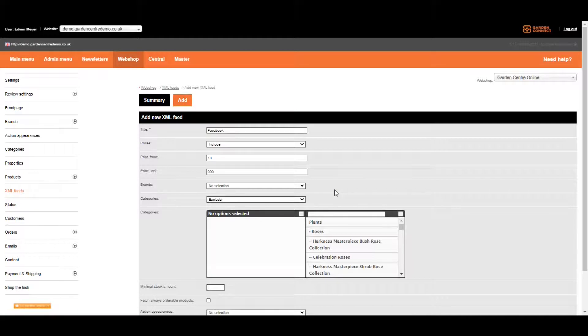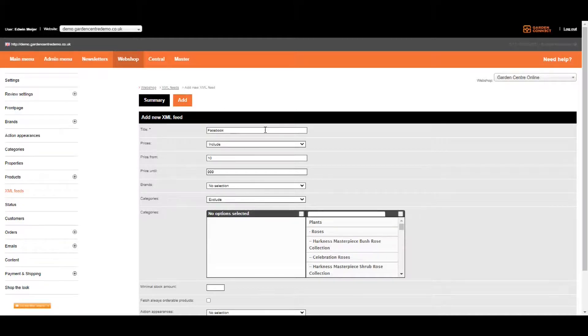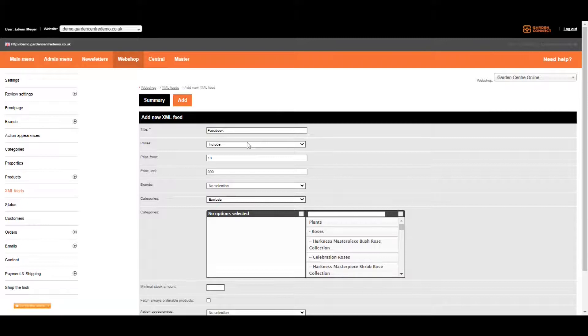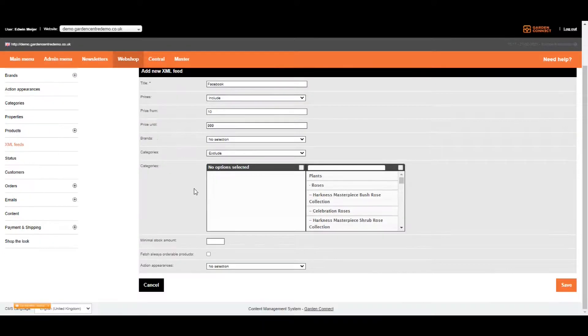You can also set up multiple feeds for, for example, Facebook, Instagram, Pinterest and so on. And if you want, you can even link multiple feeds to one Facebook account. Let's scroll down.